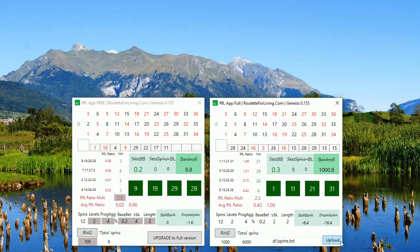Everything is included in the full version, including an option to upload your own spins if you like. This is how the full version works. I've already discounted it and it's a very acceptable, small price to upgrade — it's nothing huge. In case you would like to upgrade, you can just click the button and you'll receive a webpage where you can purchase the full version of the RFL App.